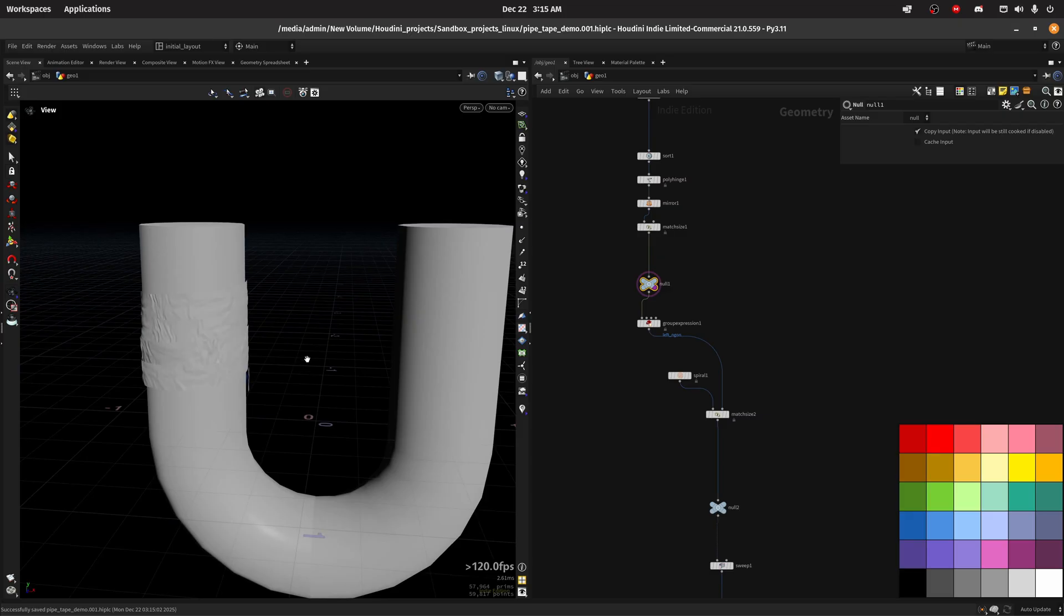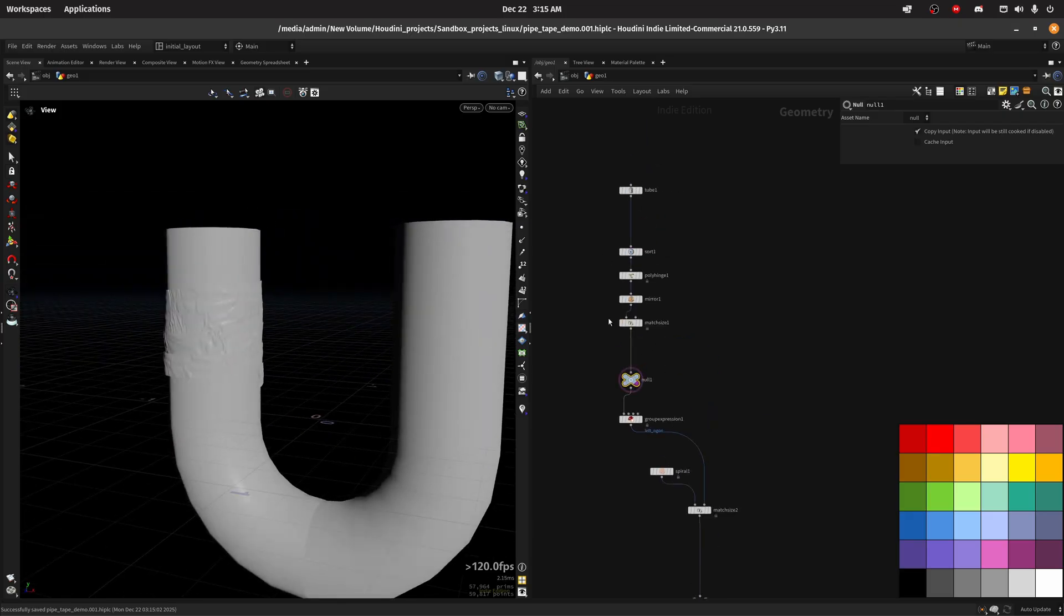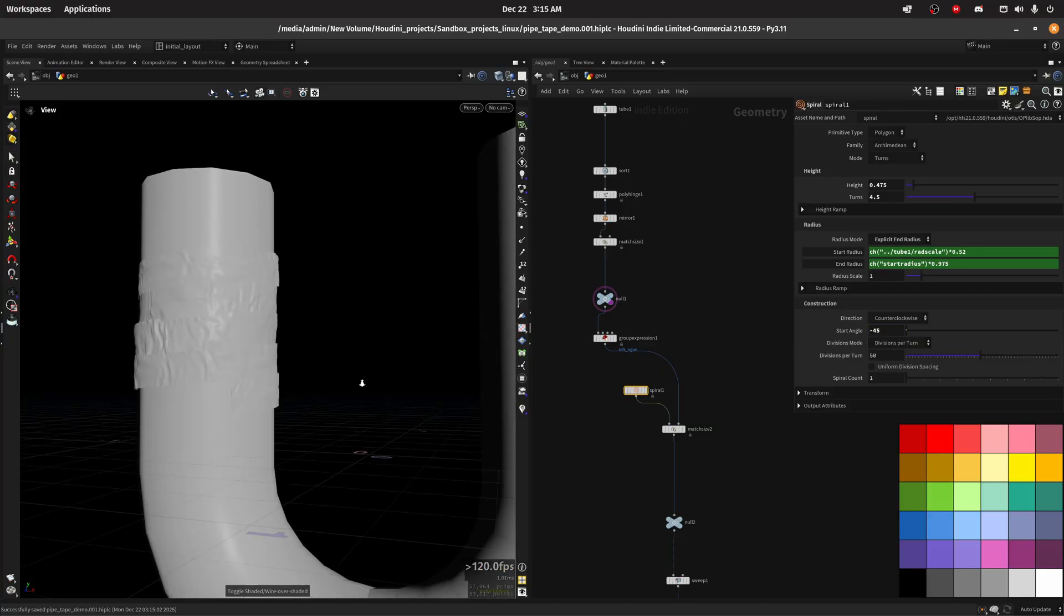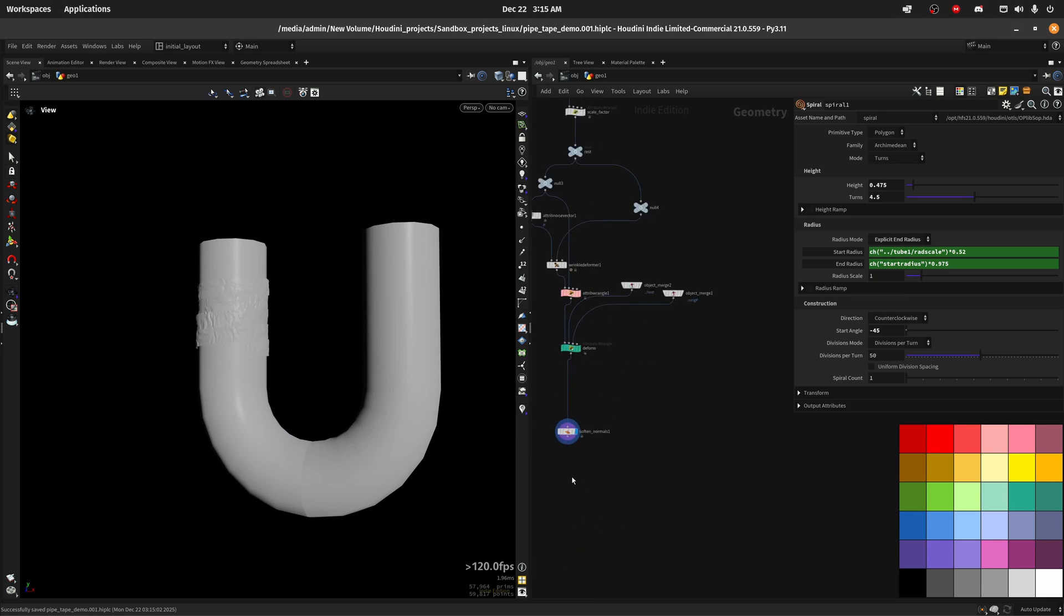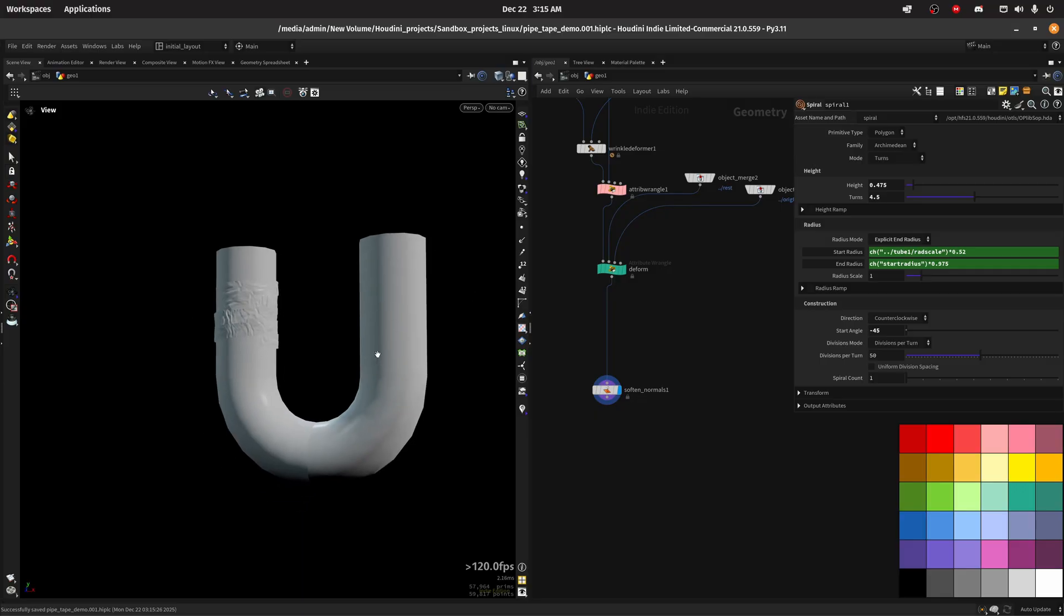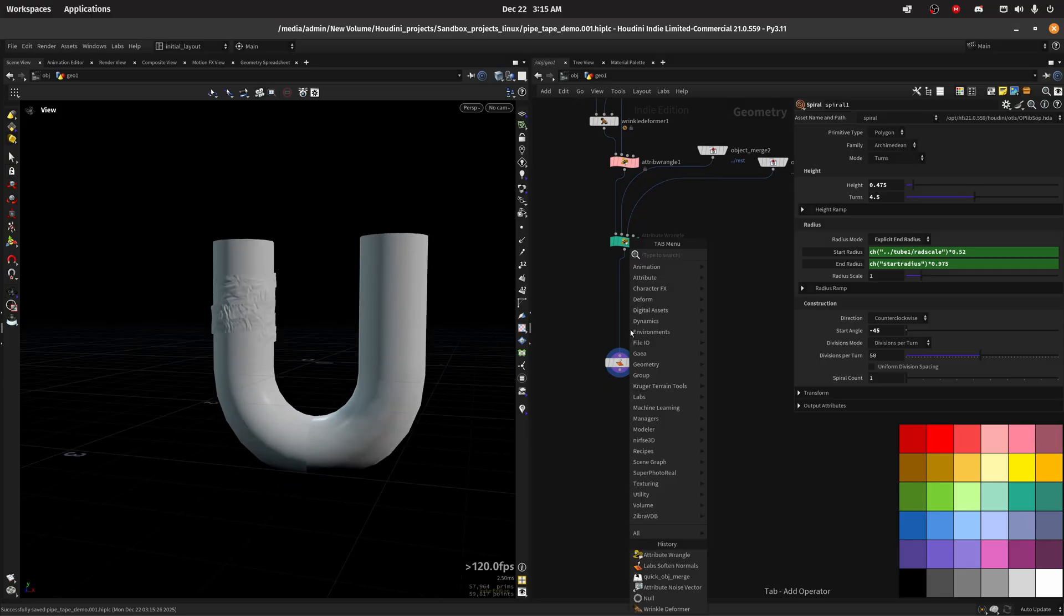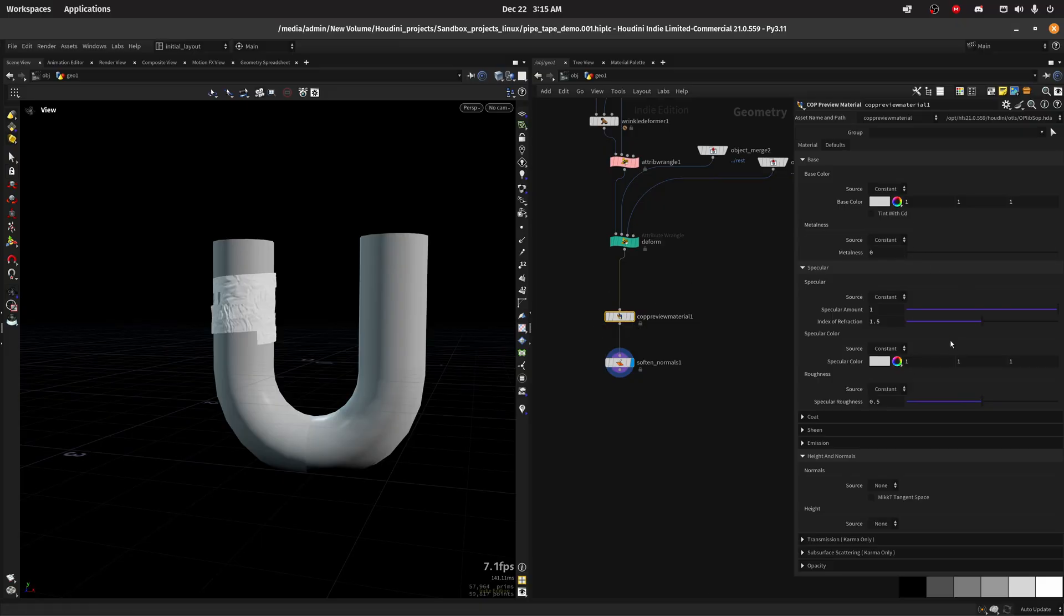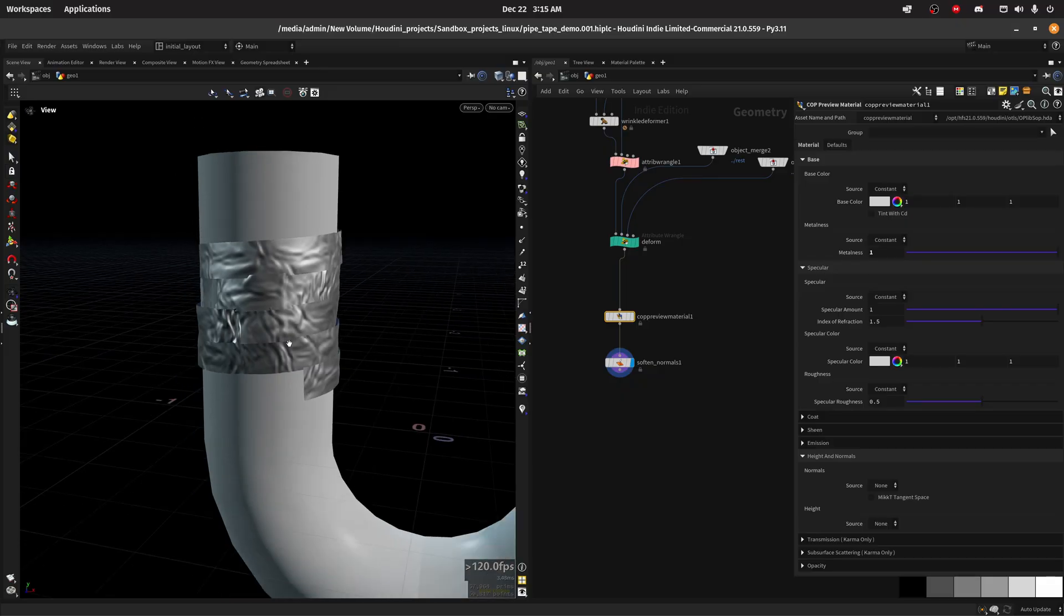Let me see, I want a start angle of minus 45. I have some tape in here. Now we can do something really quick which is change this to three-point lighting and create a COP material preview and do a metalness of one.